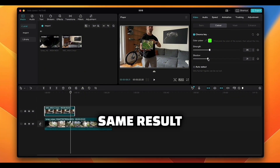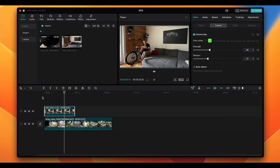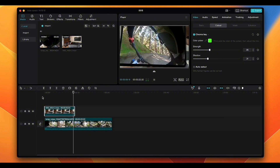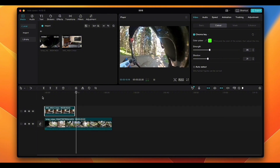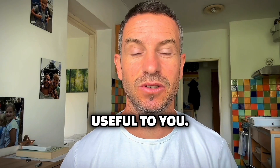And that's it — we are done and we have the same result as the mobile version. Let me know down in the comments if the video was useful to you. Take care and see you in the next one.